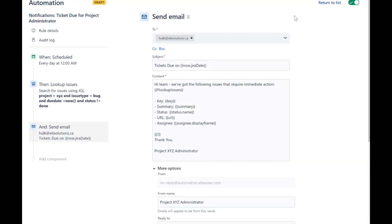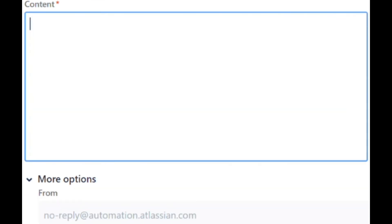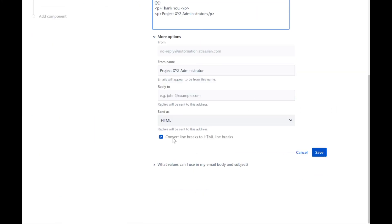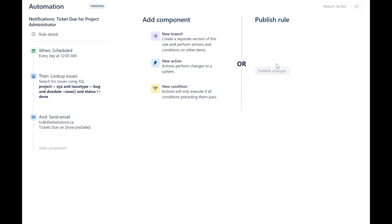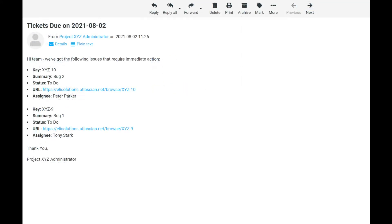We will now add some HTML tags to add formatting to the email notification. Refer to the description for all the details. Ensure that you disable the option to convert line breaks to HTML line breaks. Save the rule and publish it. Run it again. Now, when we go back to the email, you can see that the formatting was applied.